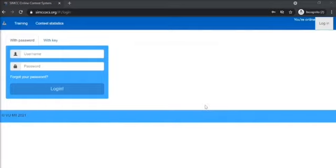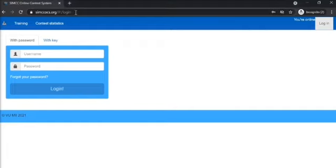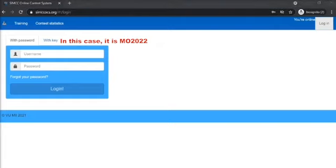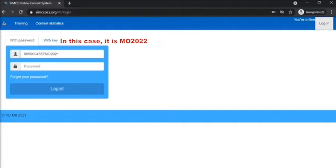Welcome students! This video will guide you on how to take a contest on our online contest system. First, head to the link given in the contest pass and key in your username as well as your password.